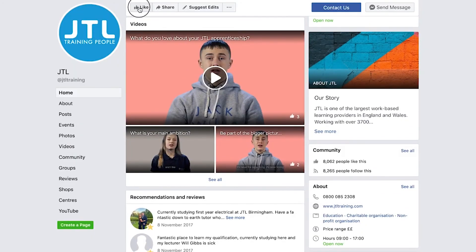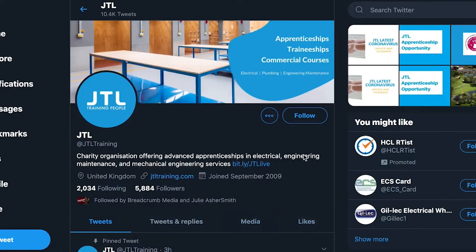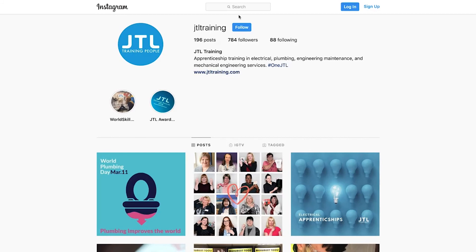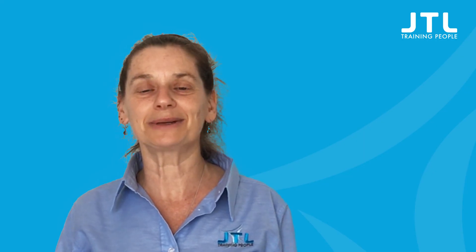You can like and subscribe to our various social channels and share the content amongst your community of electricians. We hope you enjoy this course and look forward to seeing you again for future online CPD courses.